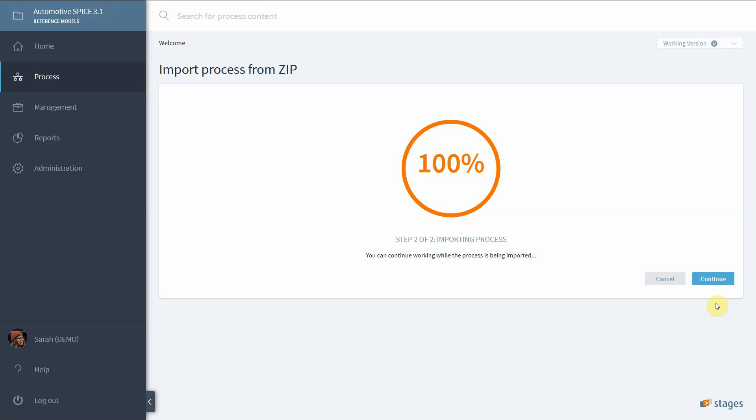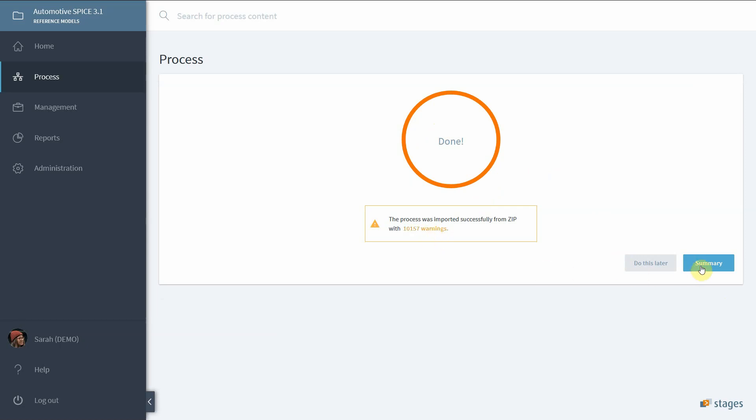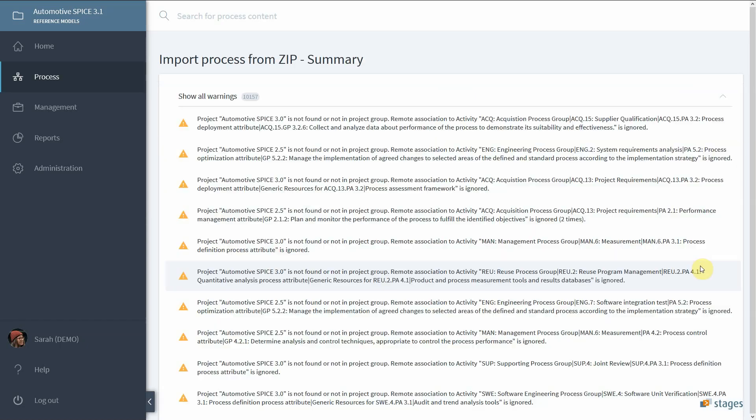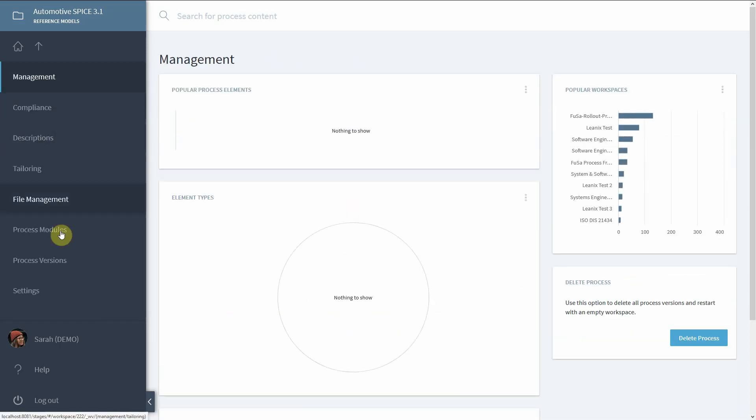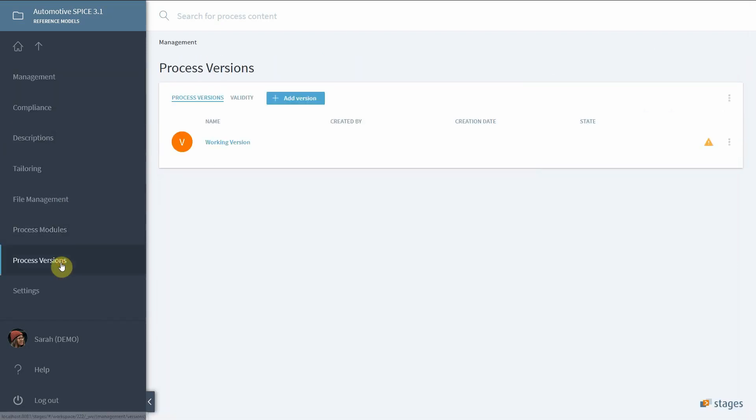The import was still successful. You see 'done' but there's a number of warnings that have been detected. You can browse details of the warnings by clicking on them or by selecting Summary. The attempt failed to map content to previous versions of Automotive SPICE, for instance 3.0 or 2.5. This is a capability of Stages to preserve reference model mappings when updating reference model versions.